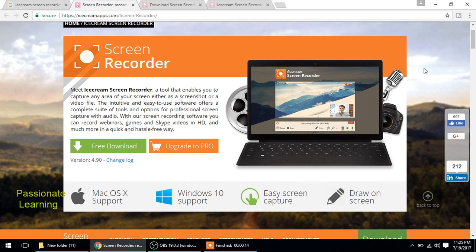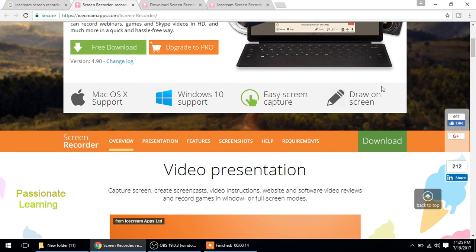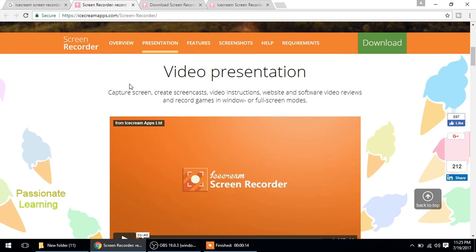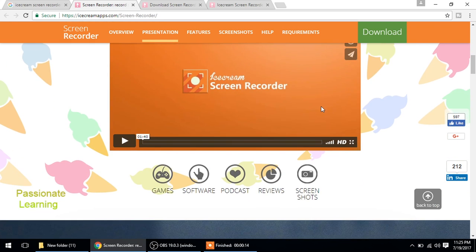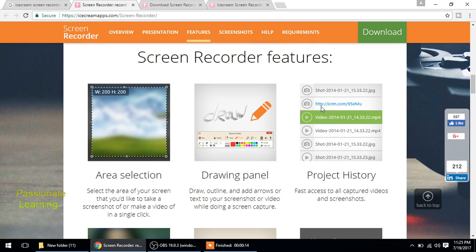So friends, you can visit this webpage icecreamapps.com and you can scroll down to see all the features which we have discussed now. This Icecream Screen Recorder can be used for capturing screen, create screencasts, video instructions, website and software video reviews, and record games in window or full screen modes.